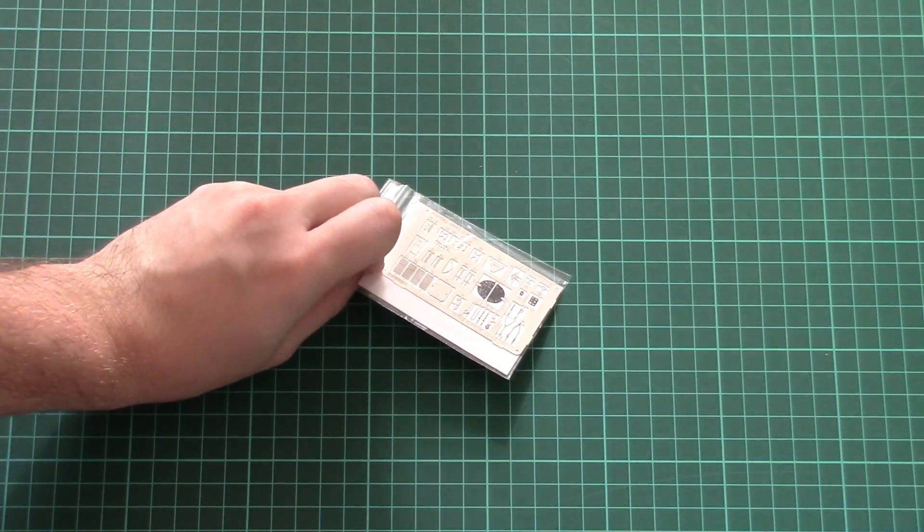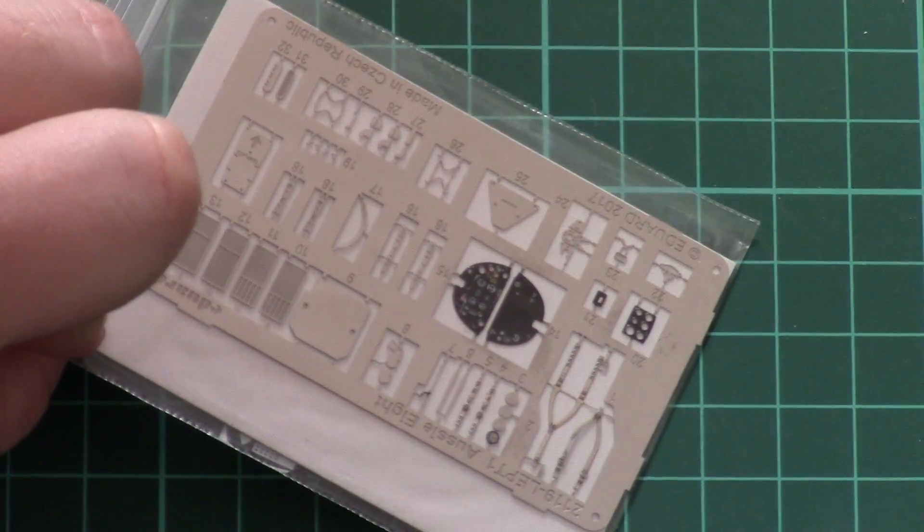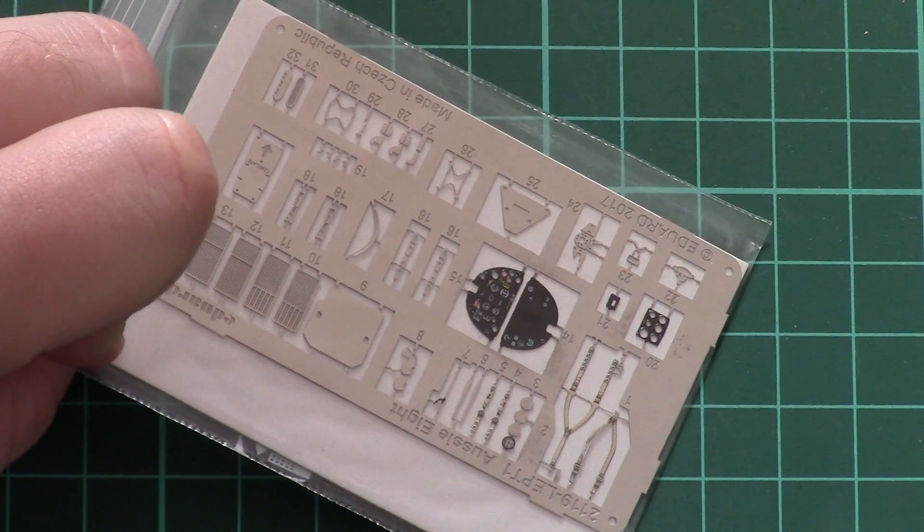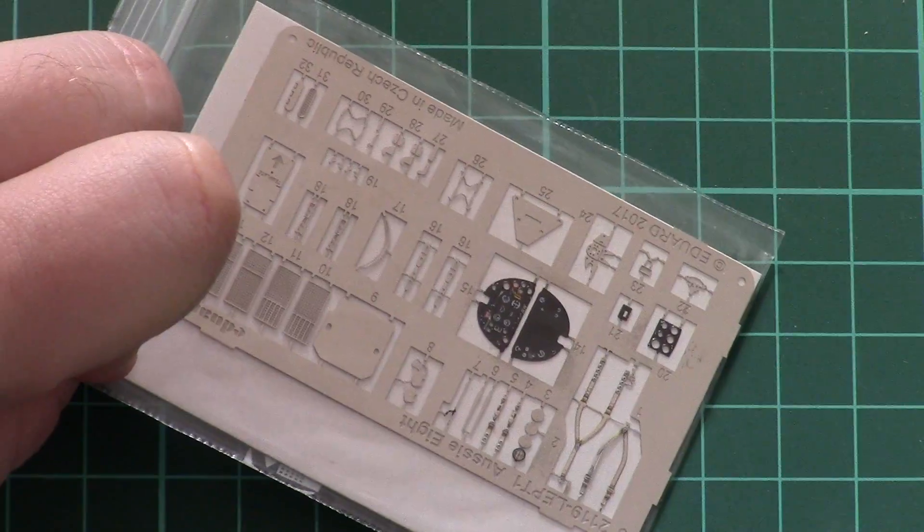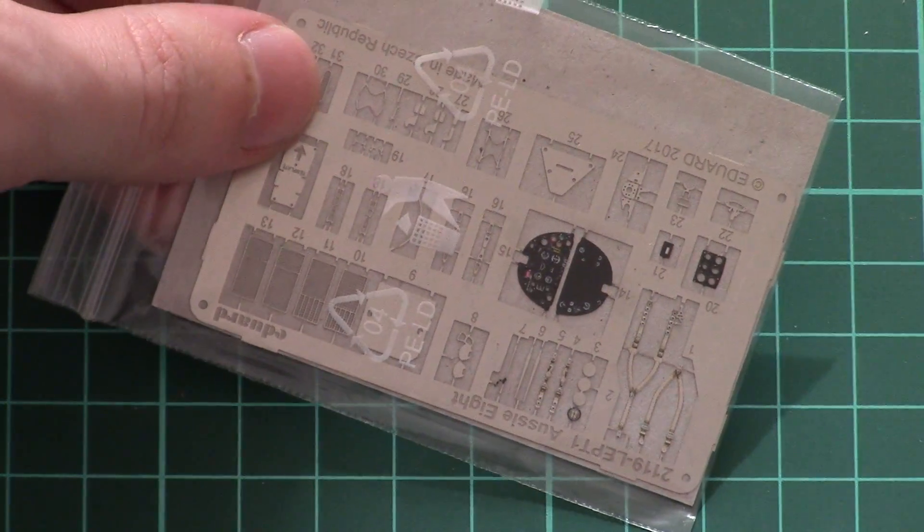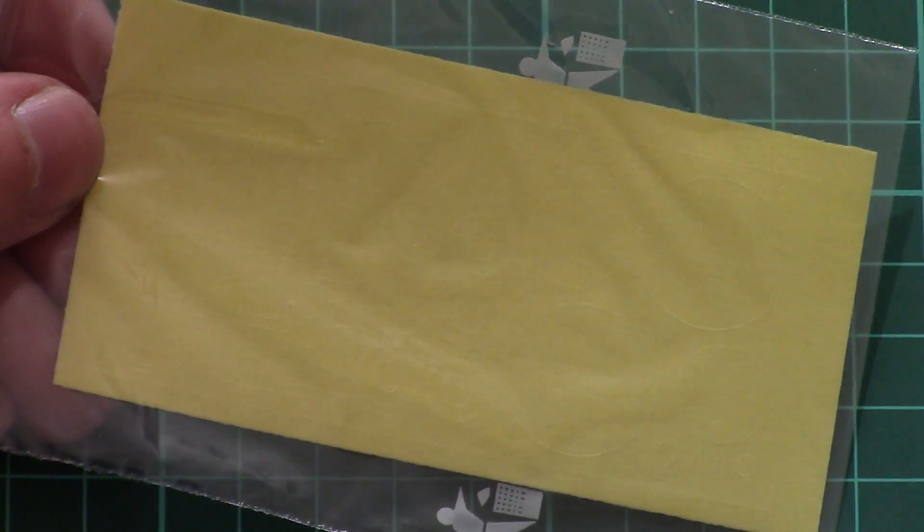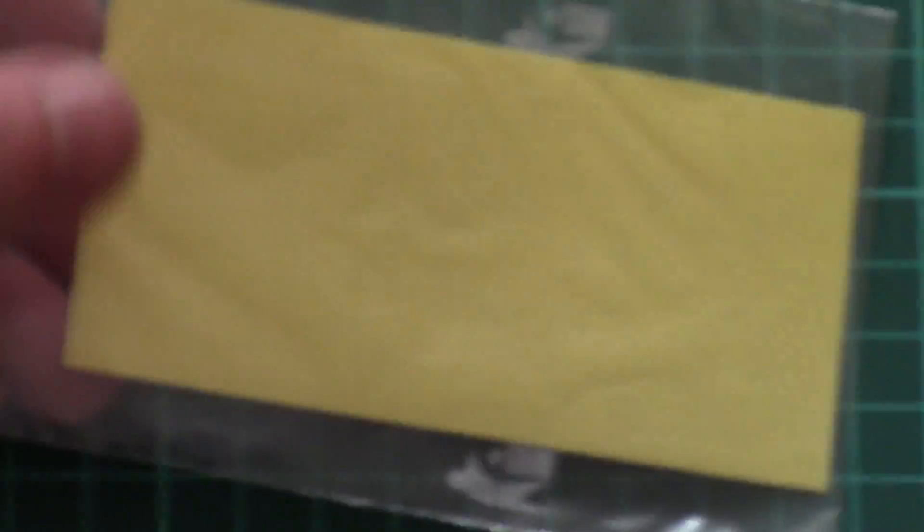Next we have PE frets. Here you can see them. These are painted PE frets and they carry internal and external parts. They're included for both aircraft. Then we have a mask sheet which is also packed into a separate plastic bag. You saw its application guide, so it will cover wheels and canopy.